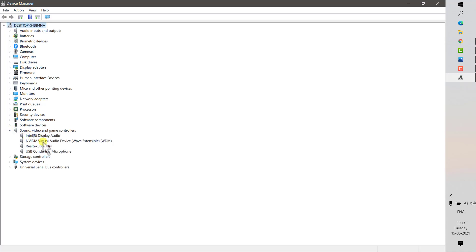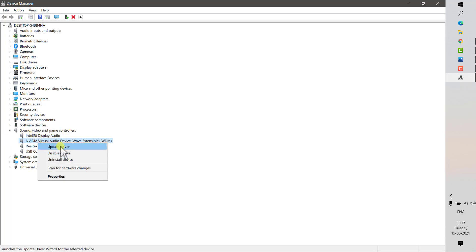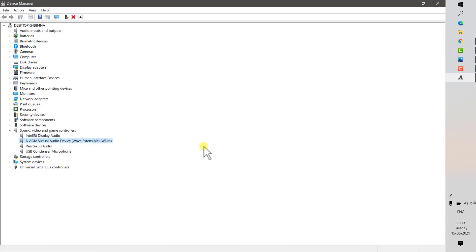In Device Manager, look for Sound, Video and Game Controllers. Under this section, select the problematic audio driver. If you have driver issues, you will see a yellow exclamation mark beside one of the drivers. If you see an exclamation mark, uninstall the device, restart the computer, then go back to Device Manager, click on Sound, Video and Game Controllers, and click Update Driver.